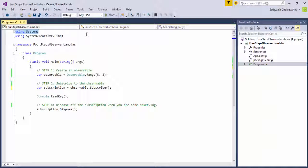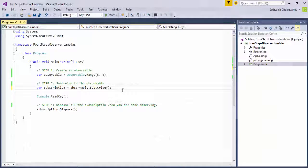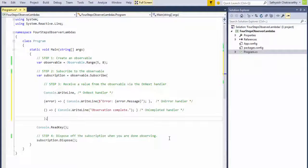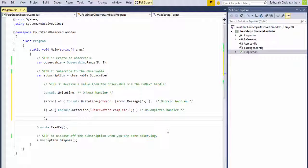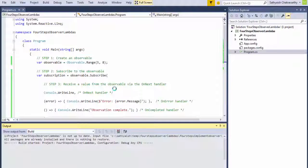So in this example, I've already got the system namespace up there with the using statement on the top. Instead of creating a class that implements iObserver of T, I'm simply going to use one of the overloads of the subscribe method that accepts the three lambdas. The rest of the example is exactly the same as the previous one. I've removed the statements that print the current thread ID though.